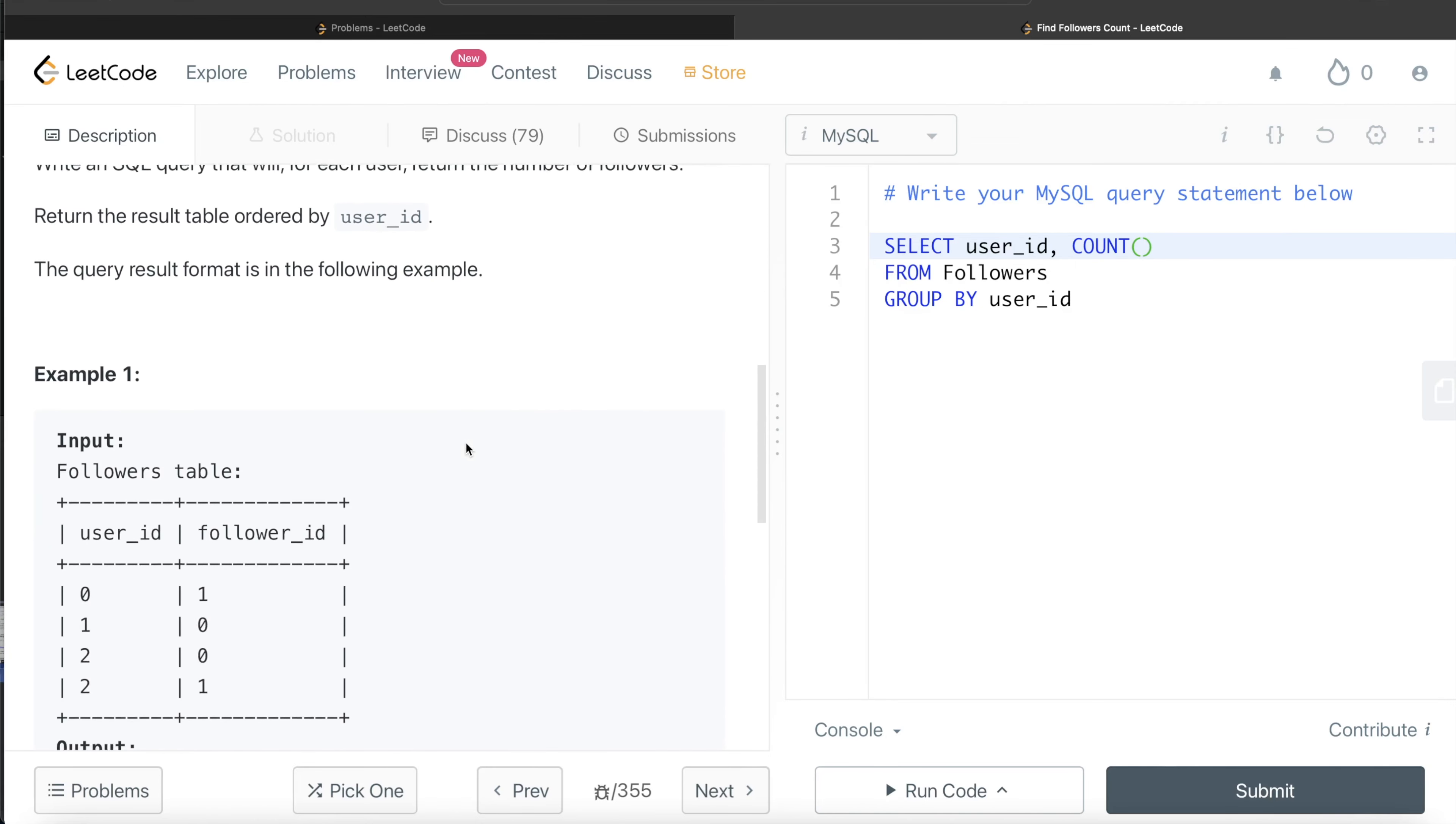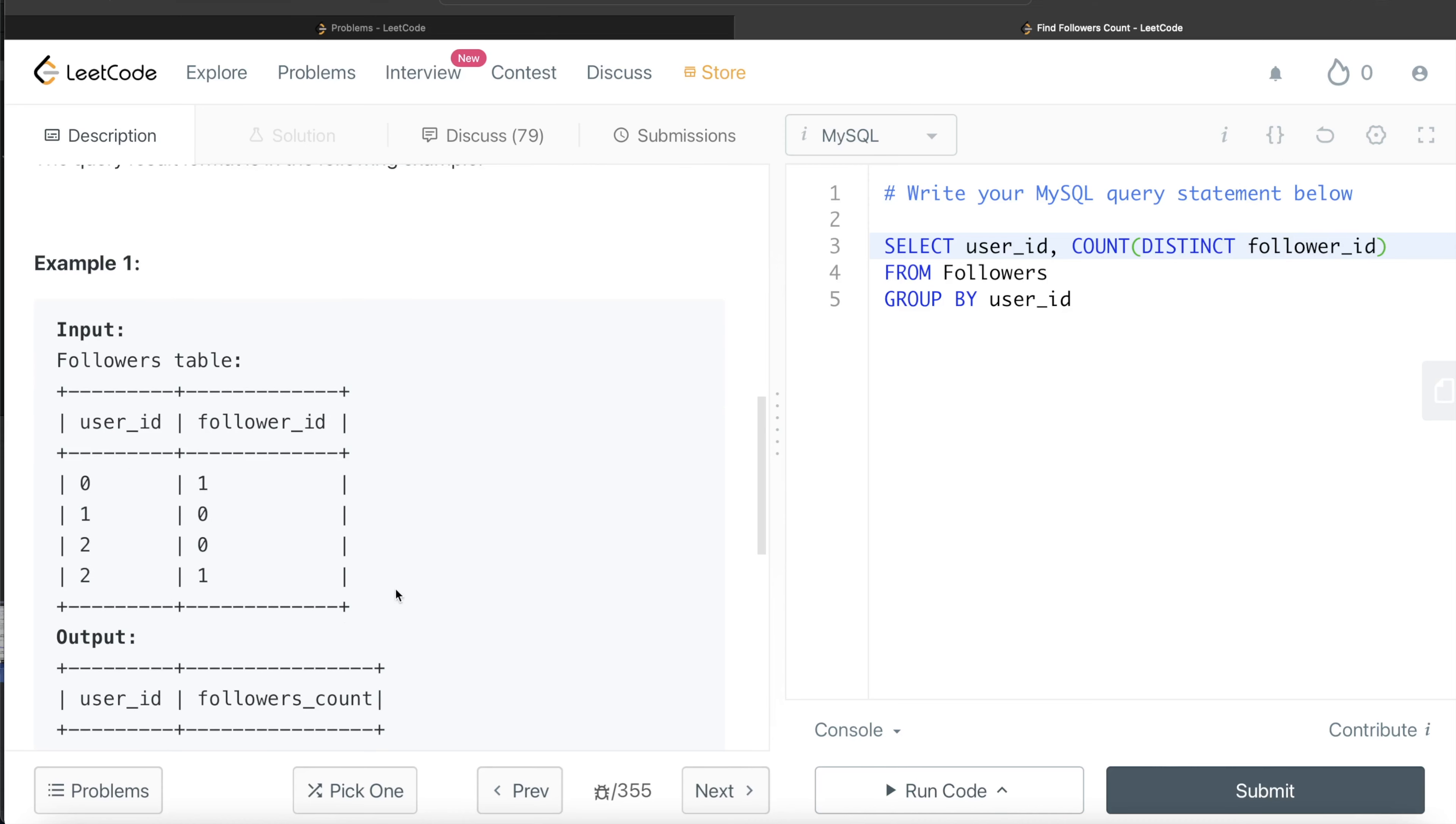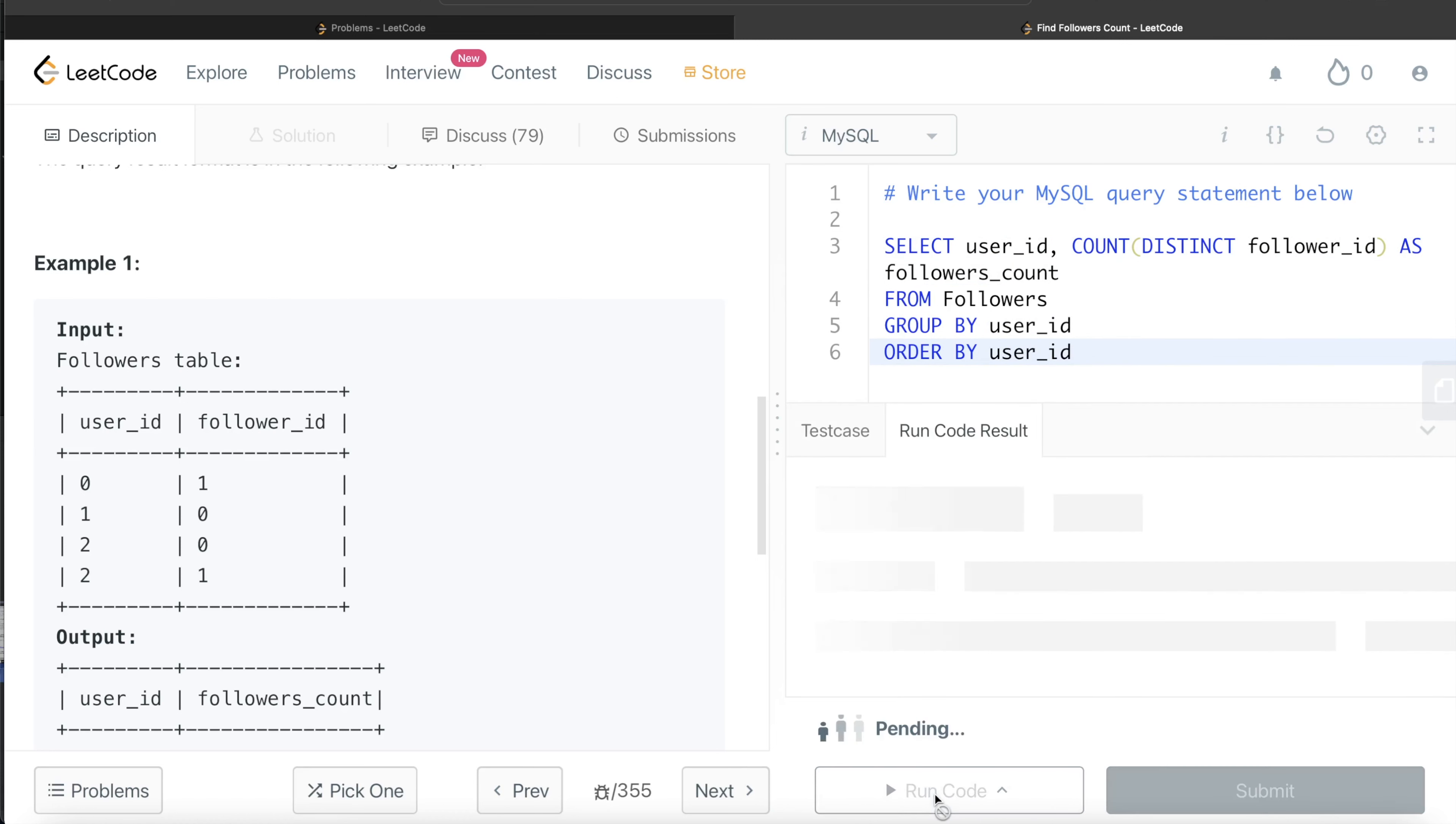So let's go ahead with DISTINCT follower_id. And since the output column should have name followers_count, so you just write it as followers_count. And finally it says to order by the user_id. So this looks good. Let's go ahead and run this to see what happens.